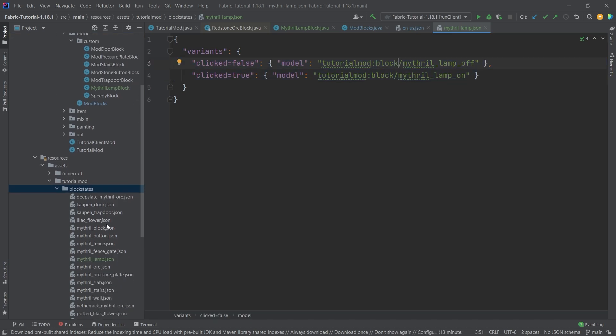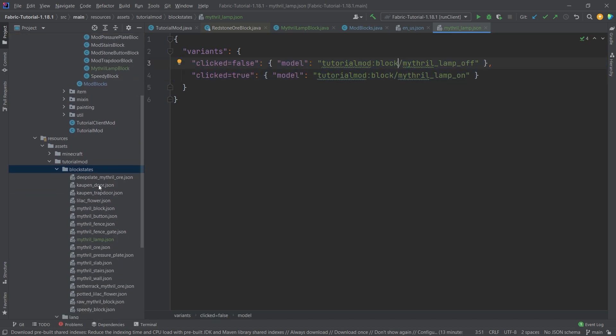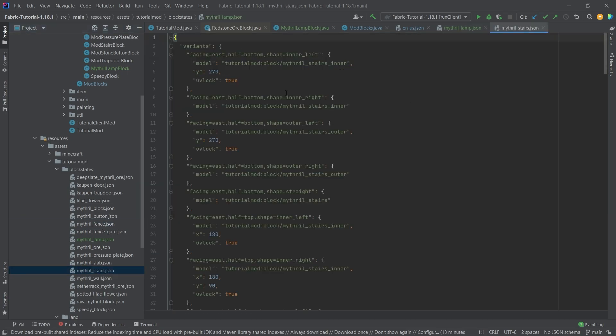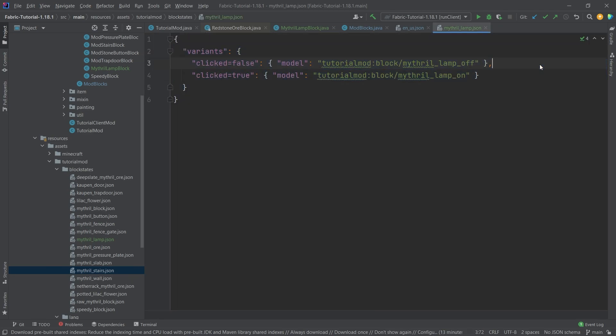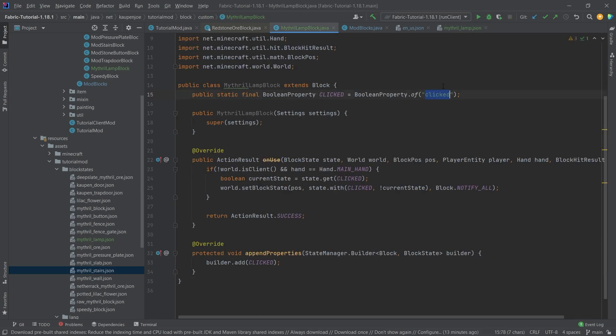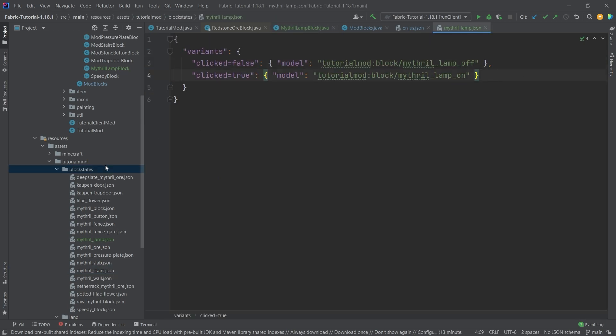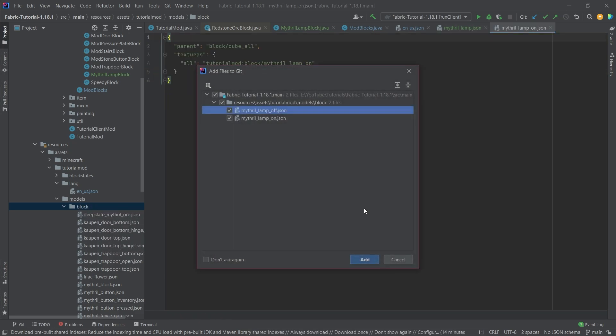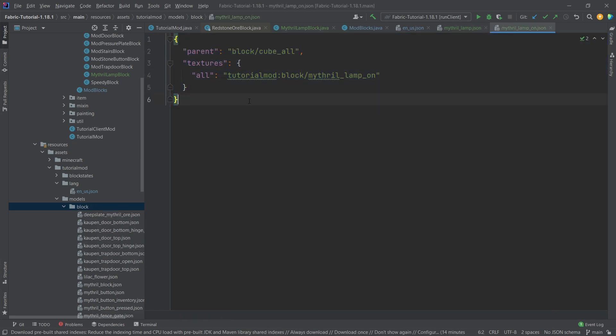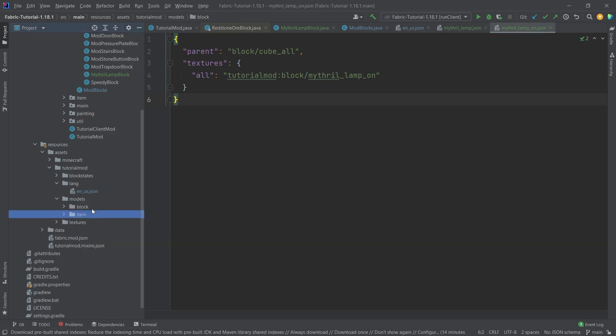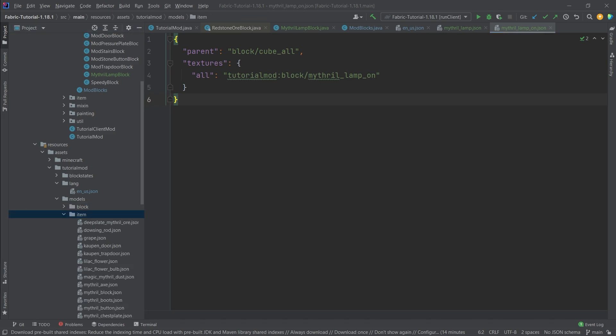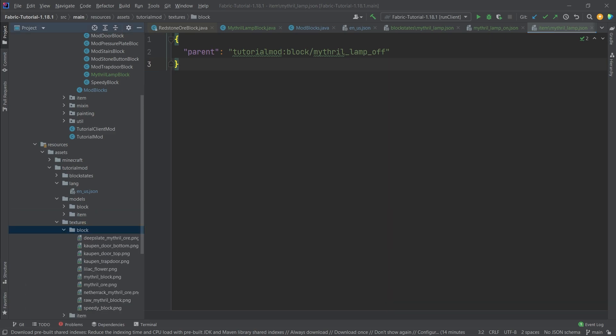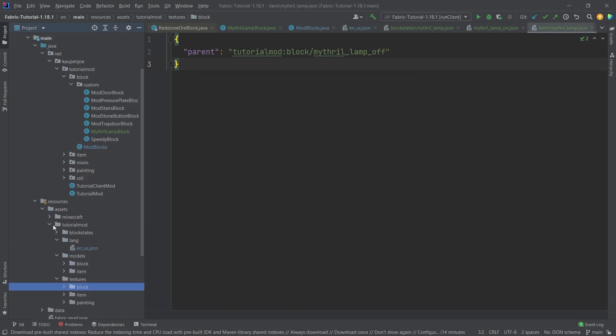And then let's add the block model file as well. This is going to be the lamp off and lamp on. Those are completely normal, they just point to a texture. Pretty much the same thing with the item model file. It also just points to the off texture or rather the off block model, and then points to the off texture. Let's also get the textures over here. And that is pretty much all that we need to do.